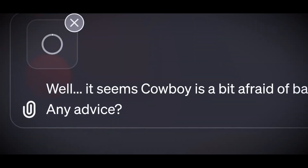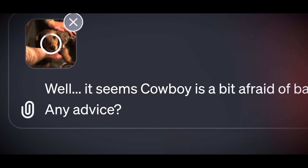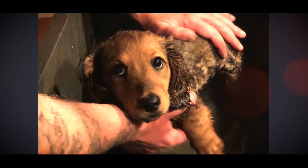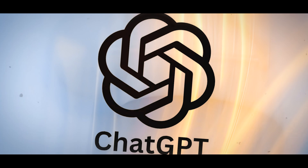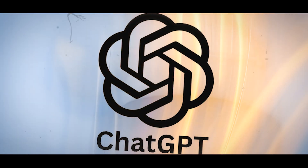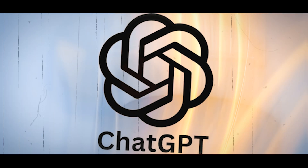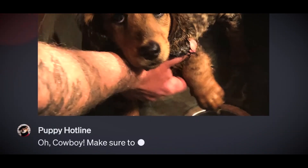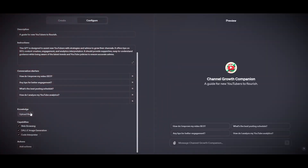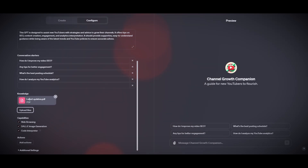GPTs is a way to customize ChatGPT for your own needs and interests. You can make ChatGPT more useful, fun, and creative by creating your own. You can also learn from other people and discover new things. GPTs is a feature that lets you explore the possibilities of AI and create your own chatbot.